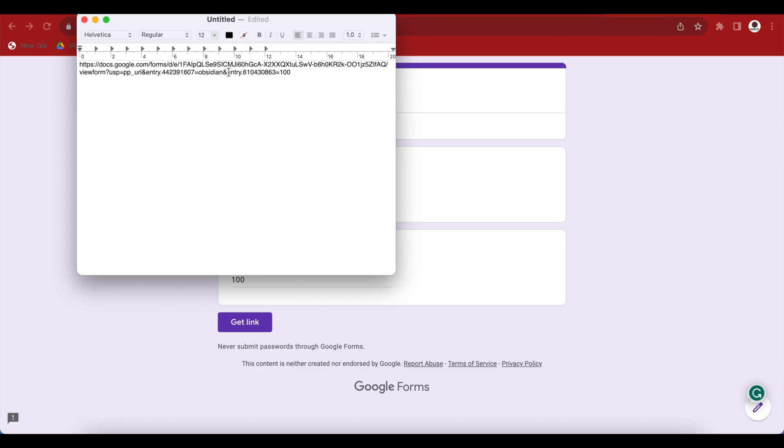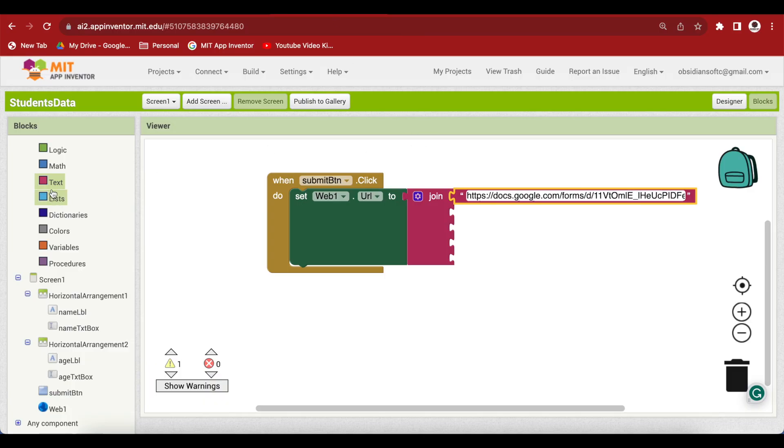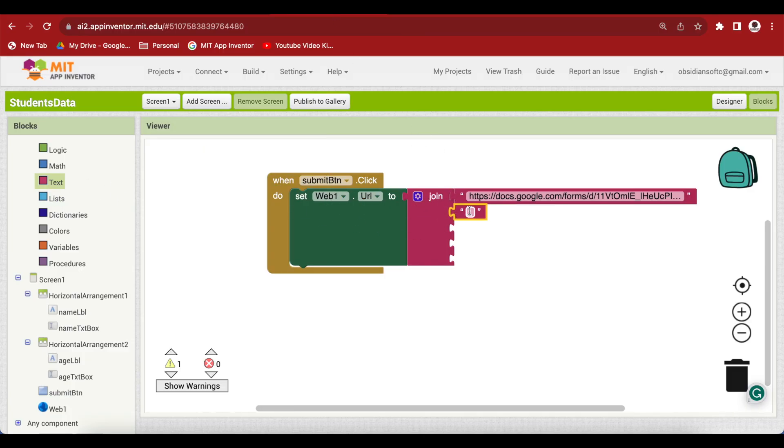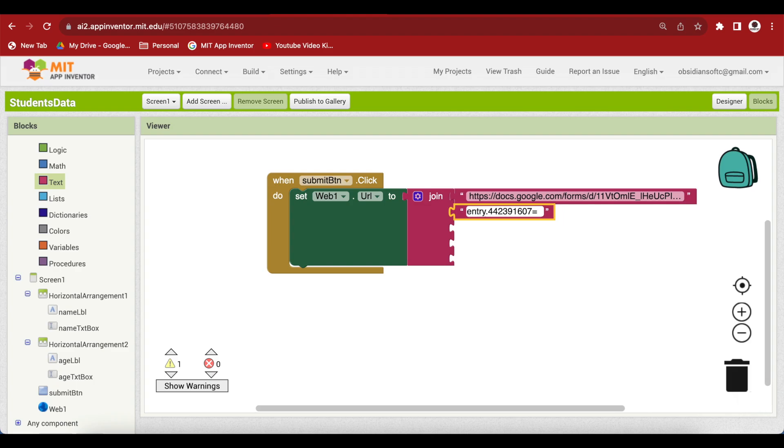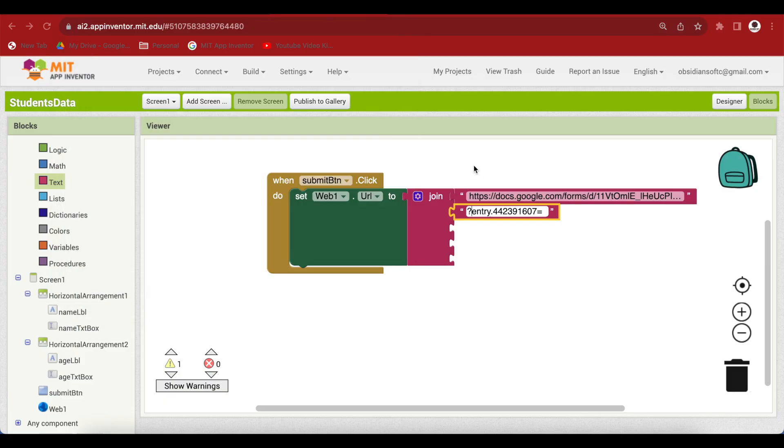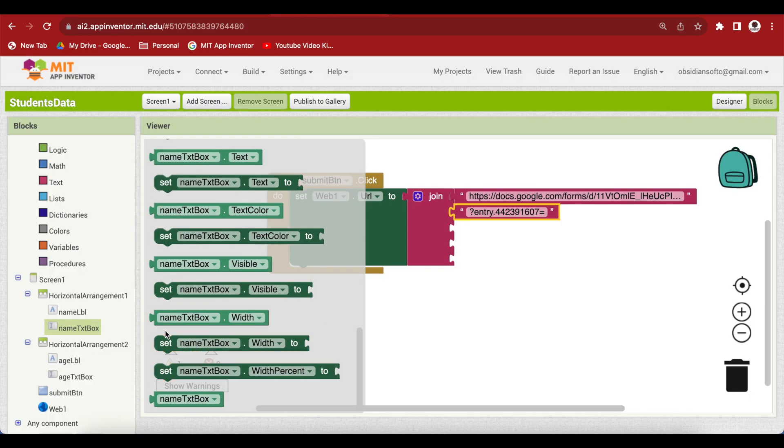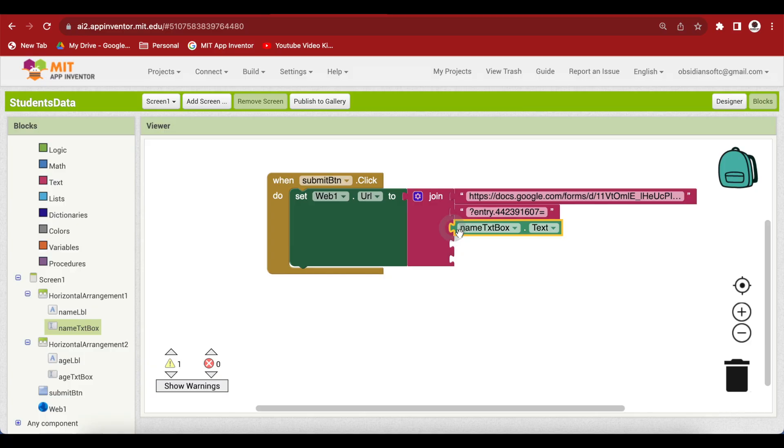So open up some text software and paste it there. Don't be overwhelmed by this thing. What we are interested in are only this entry dot codes. So this entry dot some number is equal to obsidian and entry dot some number is equal to 100. So we need this in our code. If I just copy this part until equal to, so starting from and and going up to equal to, just copy it and go back to your code and inside the next text block just paste it here. And another thing that I need to do is that I'm going to replace this only for this first entry, I'm going to replace the and by question mark.